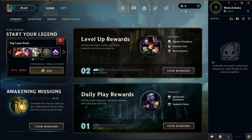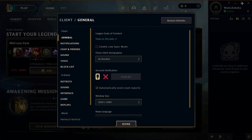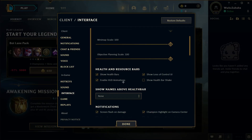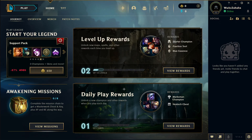Let me show you again. Open your game and go to the option Settings from the right corner, go to the Interface option, and scroll down where you can see 'Enable HUD Animation.' Just click on this box and click the option Done. That's how you enable the HUD animations on your League of Legends.